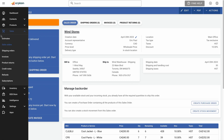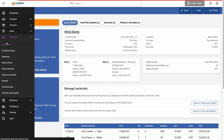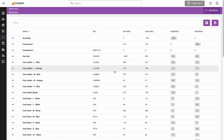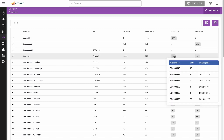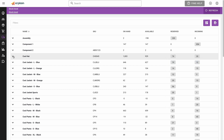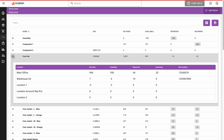Let's now have a look at your stock levels. From here, you can track the on-hand, available, and incoming stock level. Clicking on the reserved quantity will list all the open sales orders that include this product. You can also see this information for each of your stock locations.